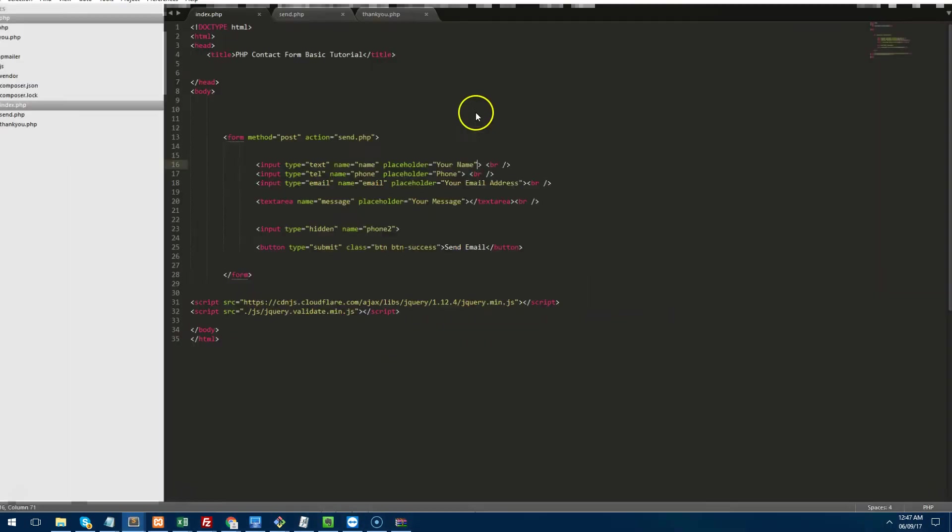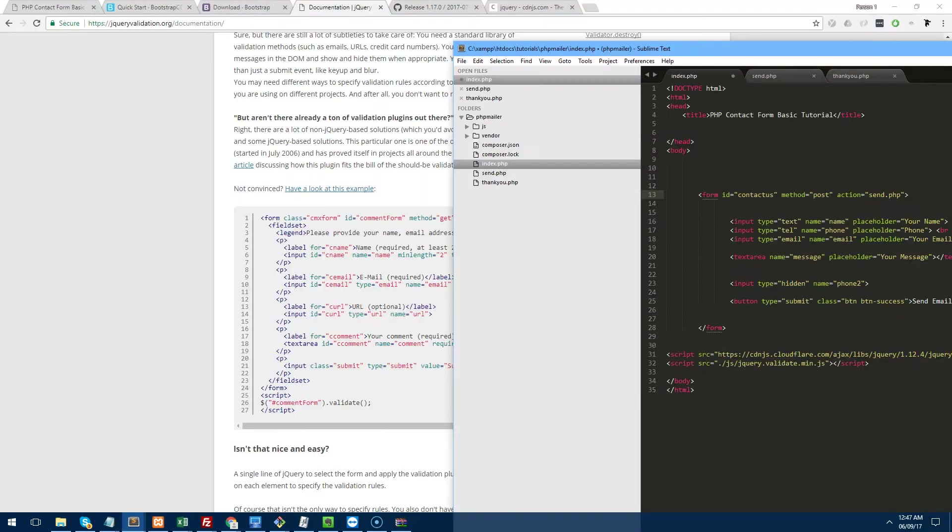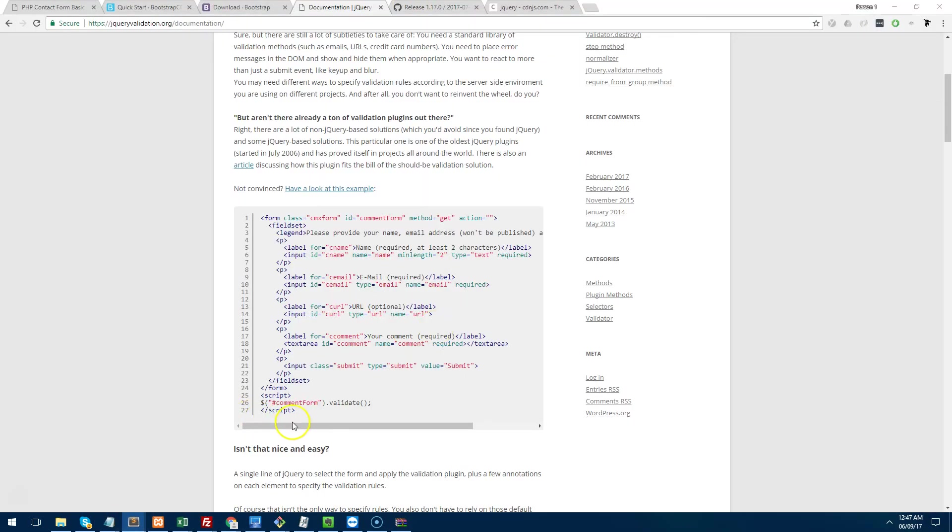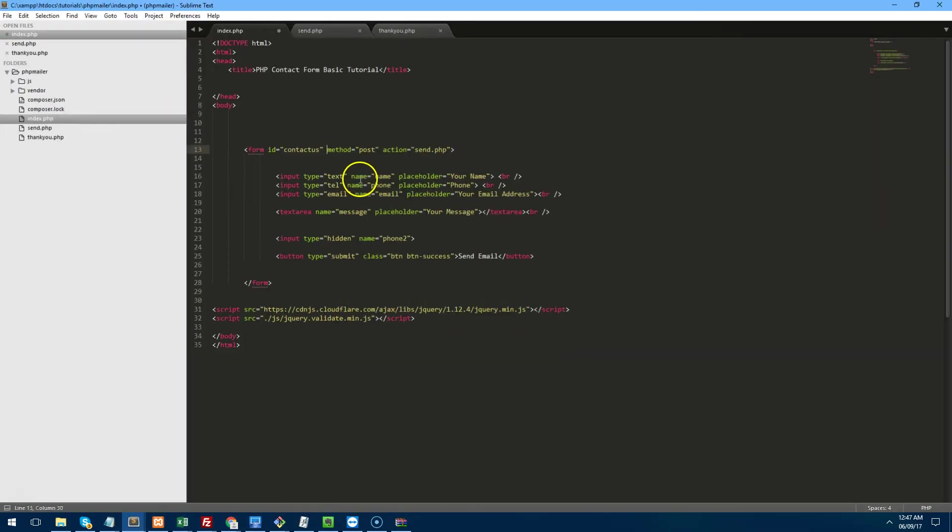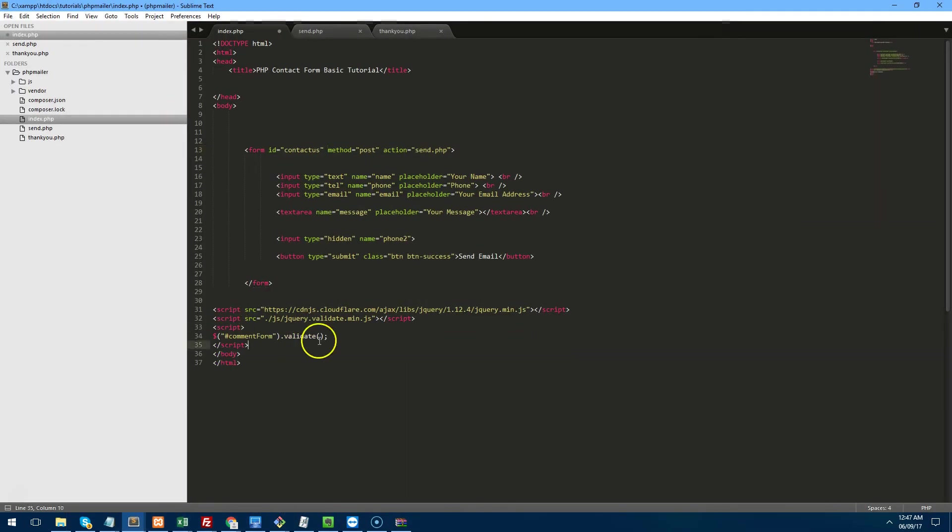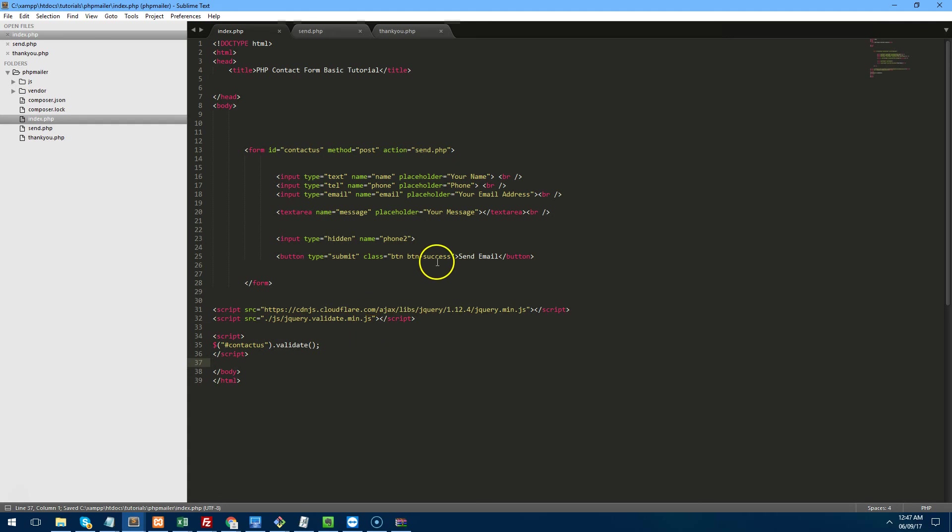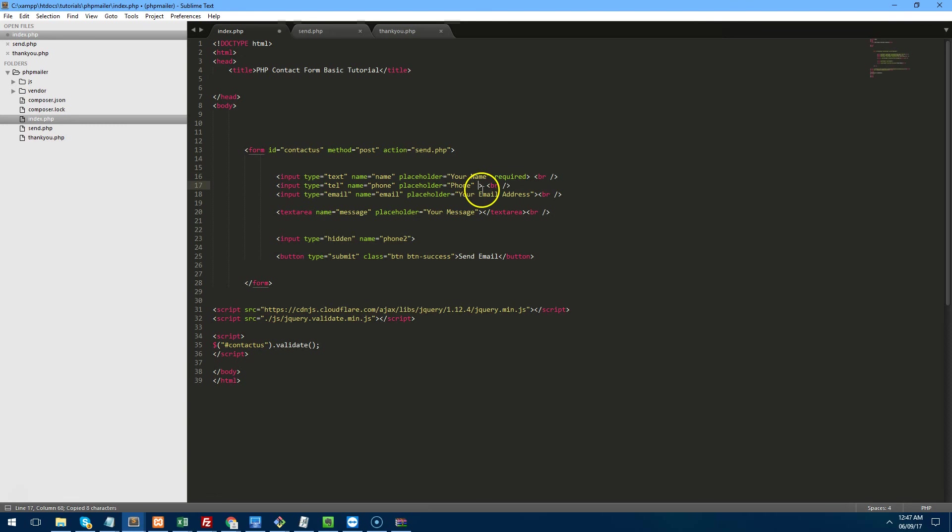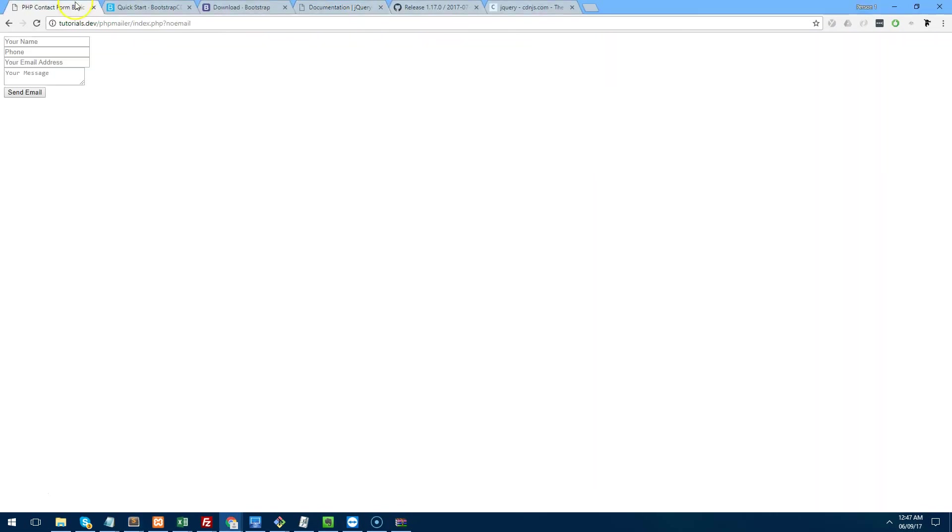we're going to give our form an ID, we'll just call it contact us. I'm going to go and grab this little script here and put it underneath the other scripts and we'll call the contact us form through that. And then we want to add required to each of our fields and we'll go back to our form now.